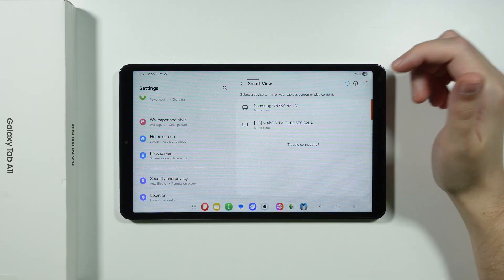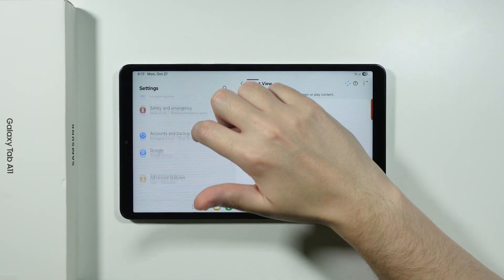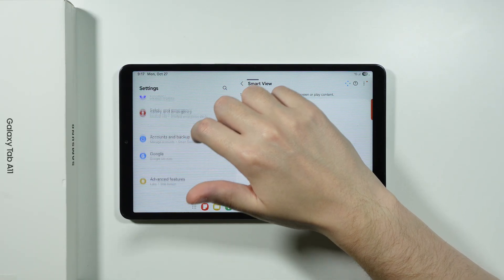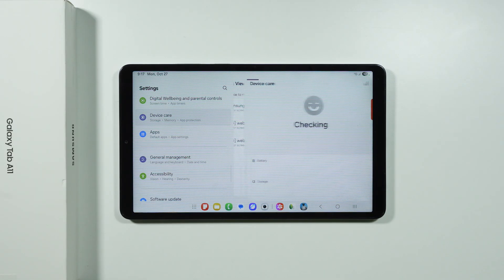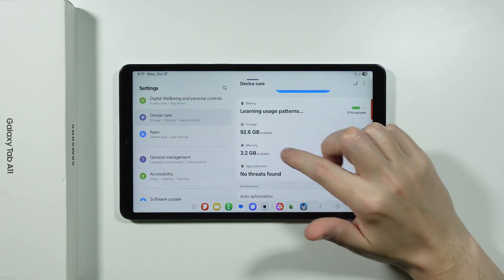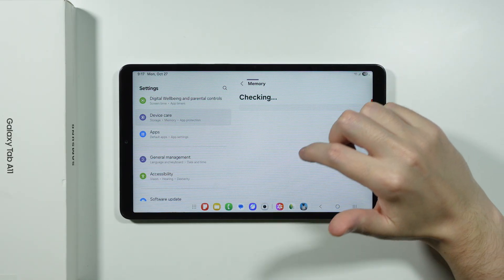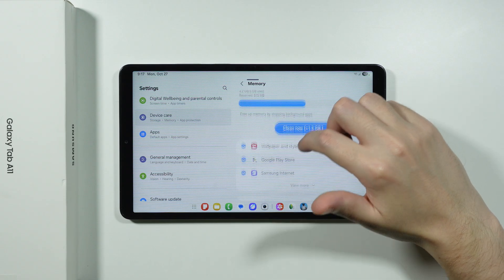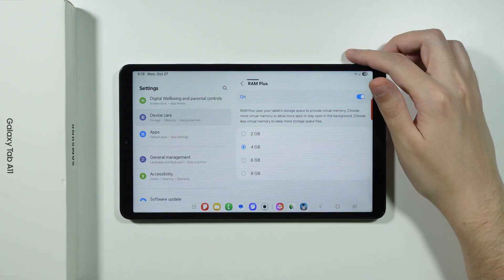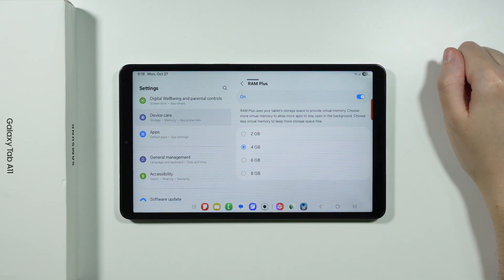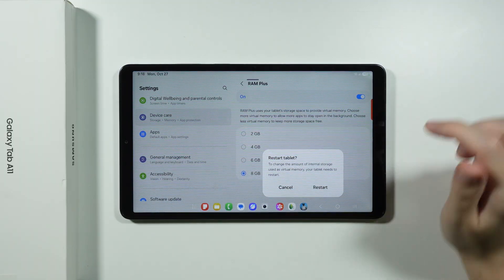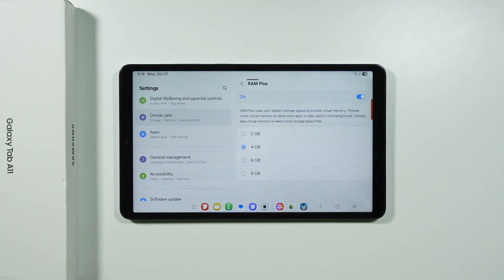If you feel your tablet is slightly too slow and want to speed it up, go to Device Care, then choose Memory. After a couple of seconds, scroll down to find the RAM Plus option, which allows you to extend the memory up to 8 gigabytes. You'll need to restart the tablet to apply the changes, but it will definitely help if the tablet is underperforming.